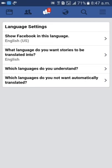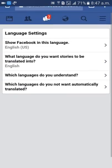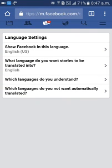Language option is there — click on Language. Language settings: the first option is 'Show Facebook in this language.' If you want to get Facebook in Tamil, in English, in Telugu, in Hindi, you can change your Facebook account to your own language to understand well. Click on that option.